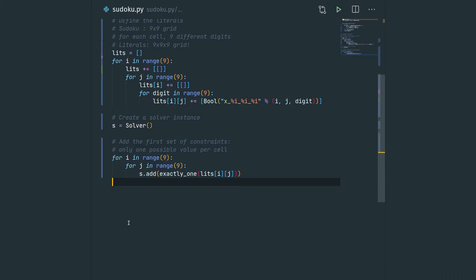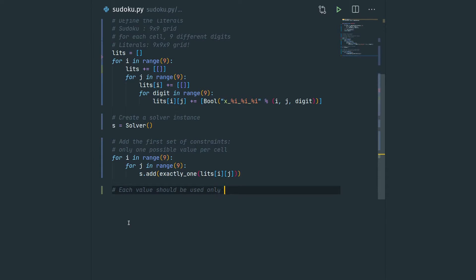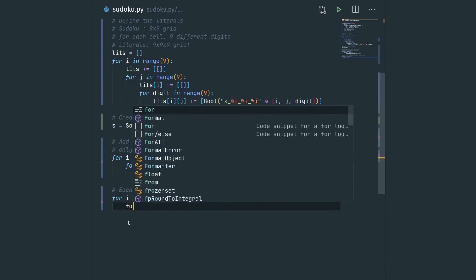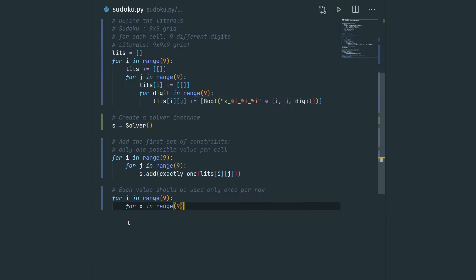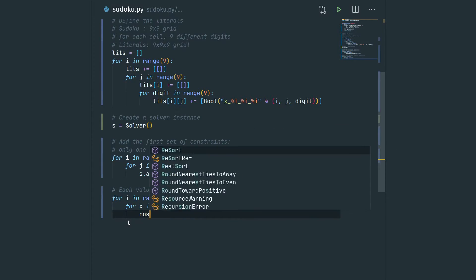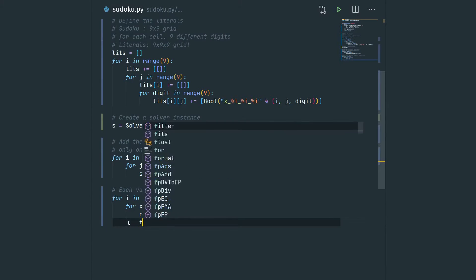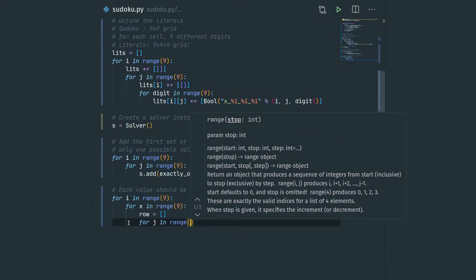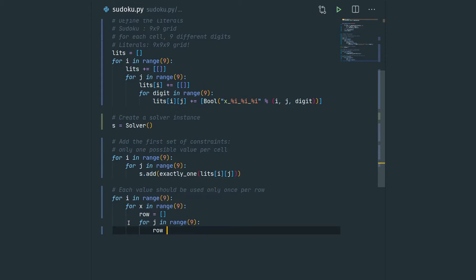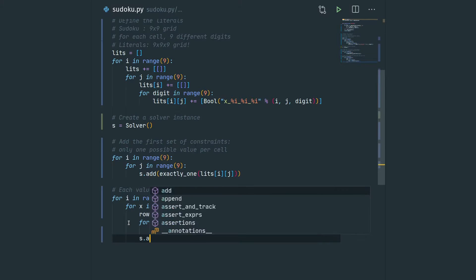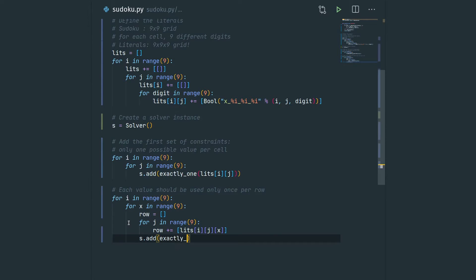Now we add a second set of constraints saying each value appears only once per row. For every i in range 9 and every value in range 9, we collect all the literals corresponding to that specific value: for j in range 9 we add the literal x_ij_value, then we add the exactly_one constraint ensuring there's exactly one of these digits set to true.